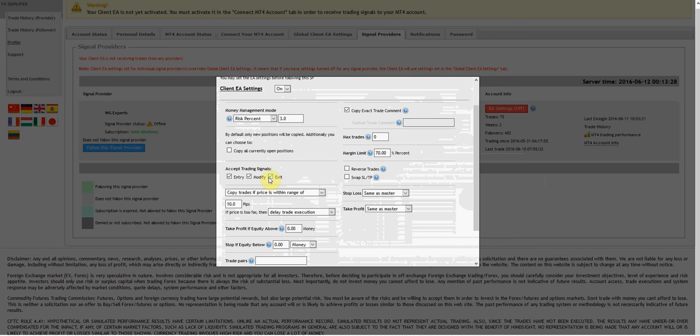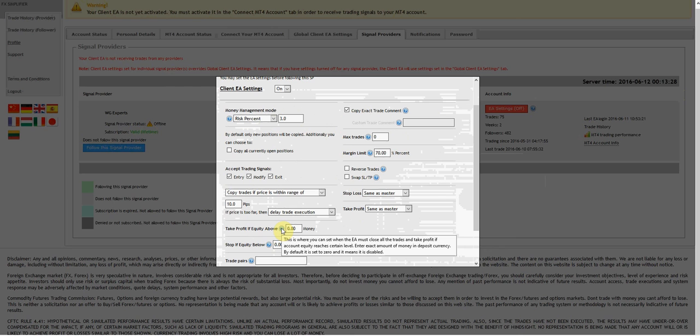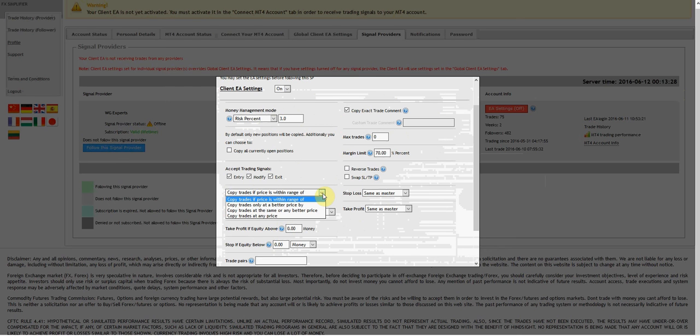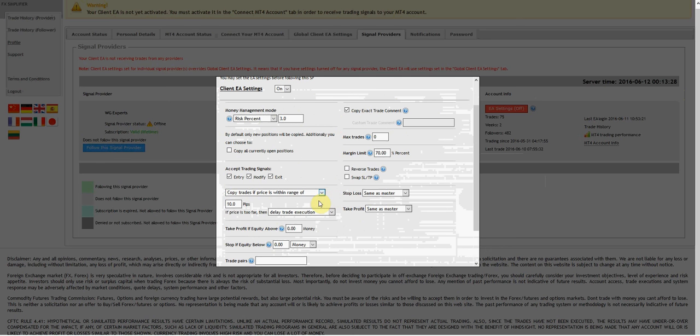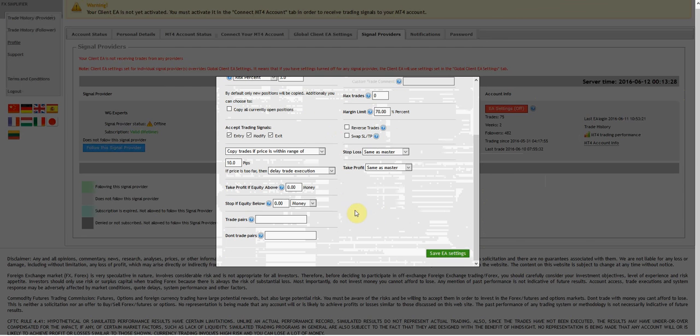Accept trading signals - entry, modify, exit - we're going to accept all of those. Copy trades of prices within range of 10 pips, stop loss same as master, take profit same as the master account. A lot of this stuff we're just going to leave the way it is. For right now folks, we're just going to leave this the way it is, but if we need to alter something in the future we'll definitely come back.